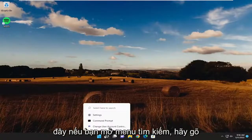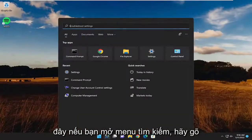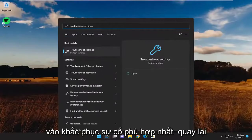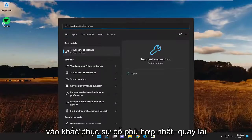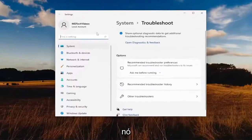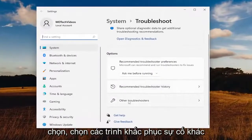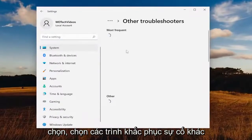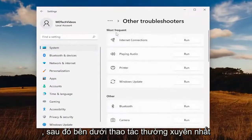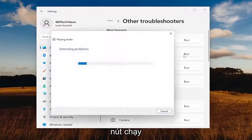Something else you want to try: open up the search menu and type in 'troubleshoot.' The best match to come back will be troubleshoot settings — go ahead and open that up. On the right side, underneath options, select other troubleshooters. And then underneath most frequent, select the playing audio troubleshooter and hit the run button.